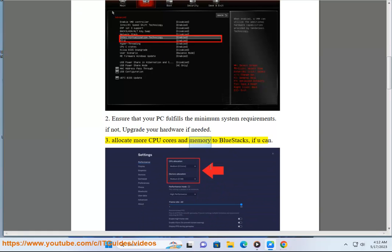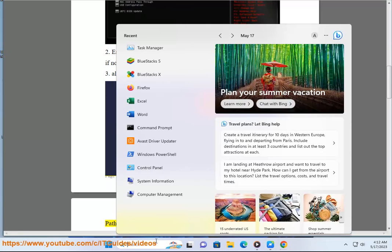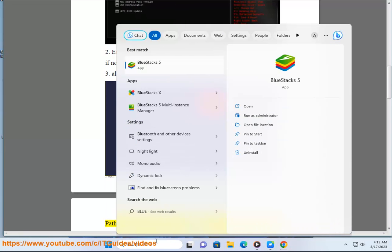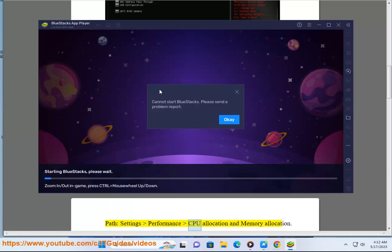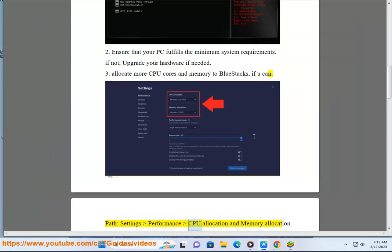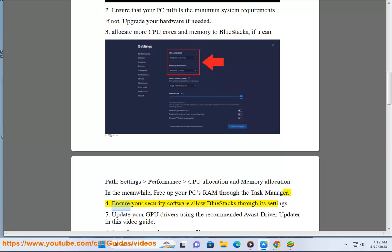Allocate more CPU cores and memory to BlueStacks if you can. Path: Settings > Performance > CPU Allocation and Memory Allocation. In the meanwhile, free up your PC's RAM through the Task Manager.